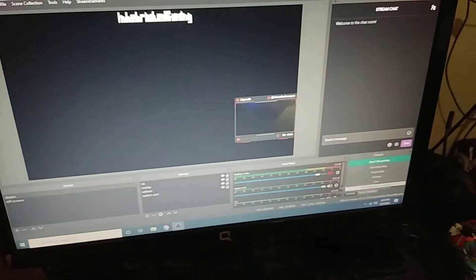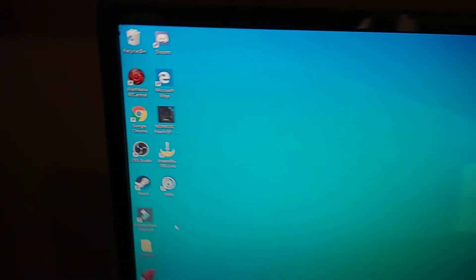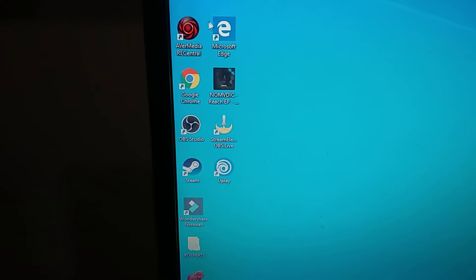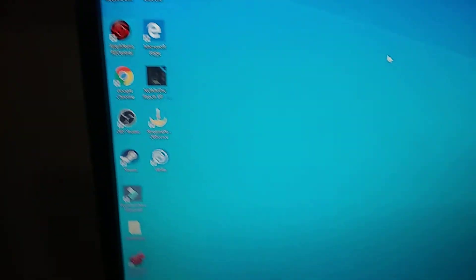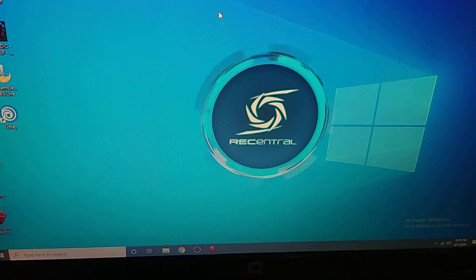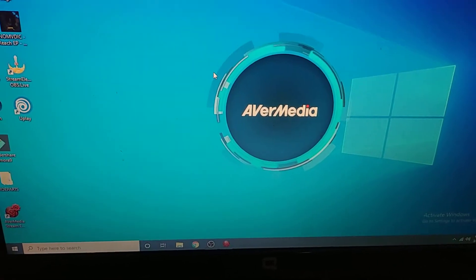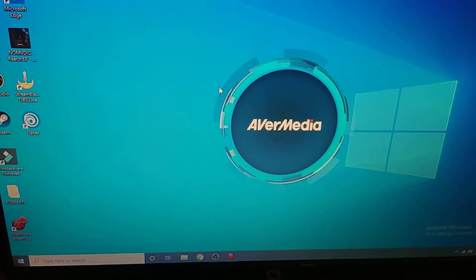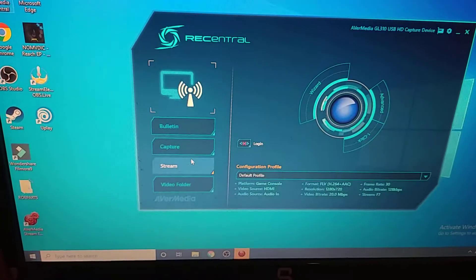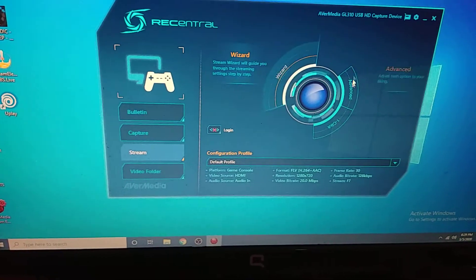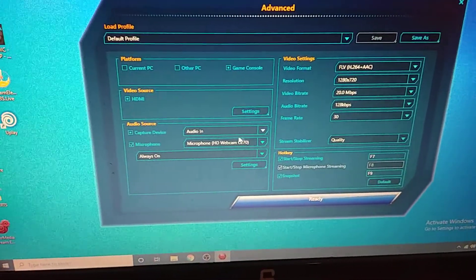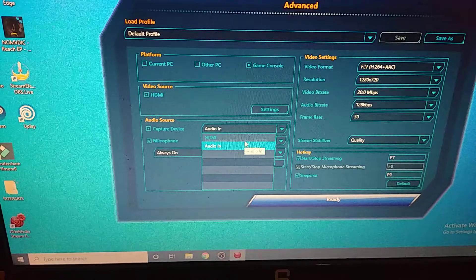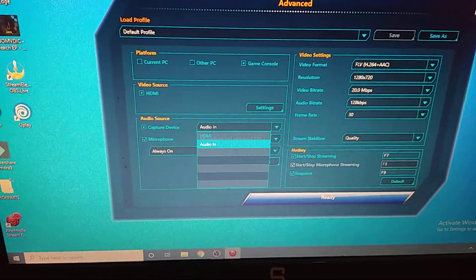Now, let me grab my mouse. The next thing you're going to need to do is go into your AverMedia RECentral and go over here to the stream option and click on advanced. And then under here where it says audio, you're going to change that from HDMI to audio in.